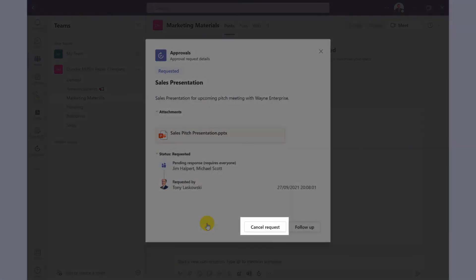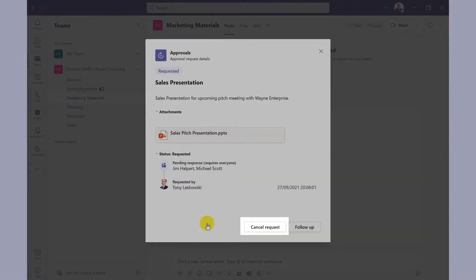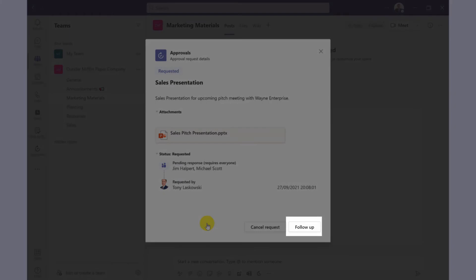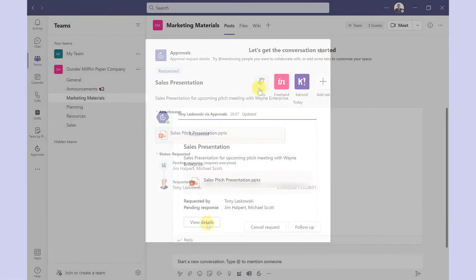Down here at the bottom I've got the option to cancel the request so perhaps I've changed my mind or attached the wrong document. I also have the option to follow up so if I haven't had a response then I can give them a nudge.